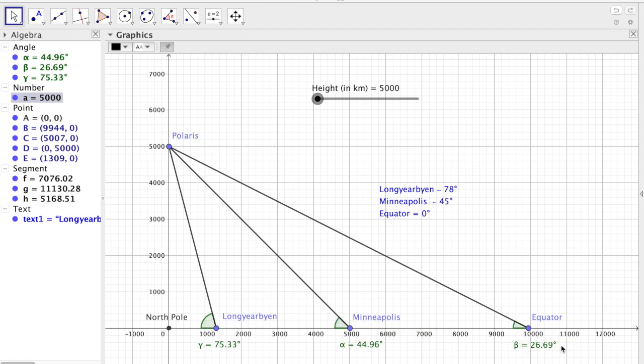However, it doesn't match for the equator and it doesn't match for Long Irving. And especially for the equator, we have a big problem.